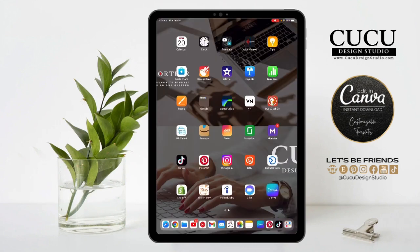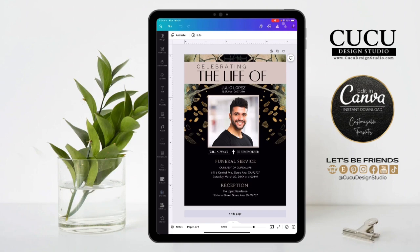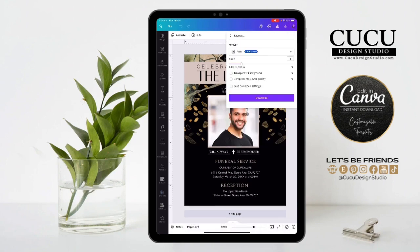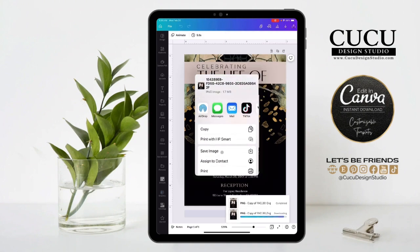Let's open the Canva app and open your design. Go to the top right and click share, then click download. Under file type, select PNG and click download. Then click save image.